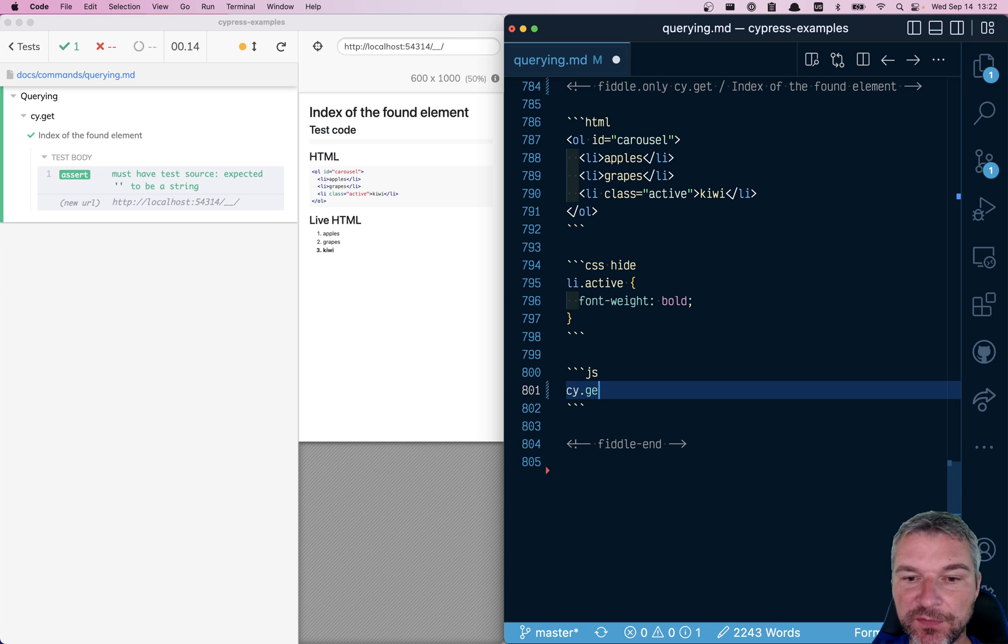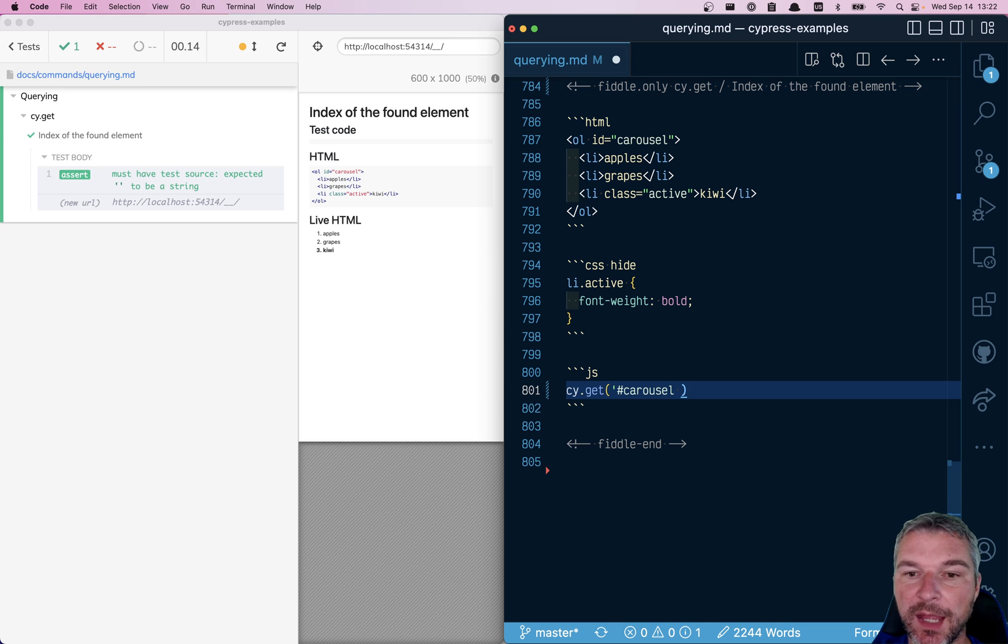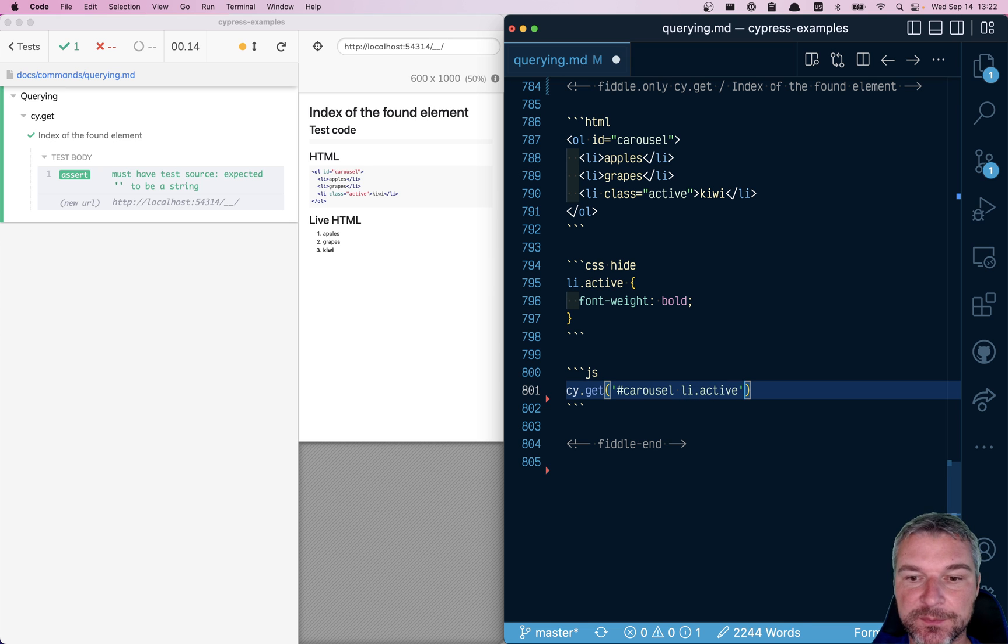Well, you would find the element by, for example, looking at the carousel. And inside the carousel, you have children elements and we are interested in ally element with class active.